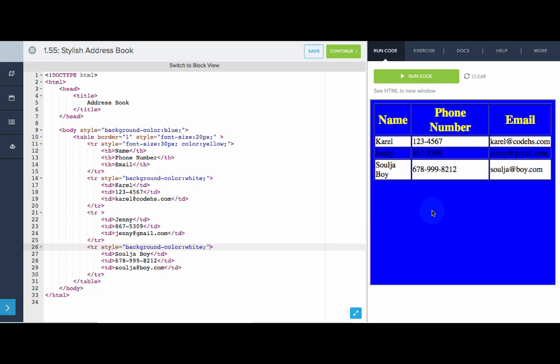So that is how we can use the style attribute to add style to our web pages. Now it's your turn to give it a try.